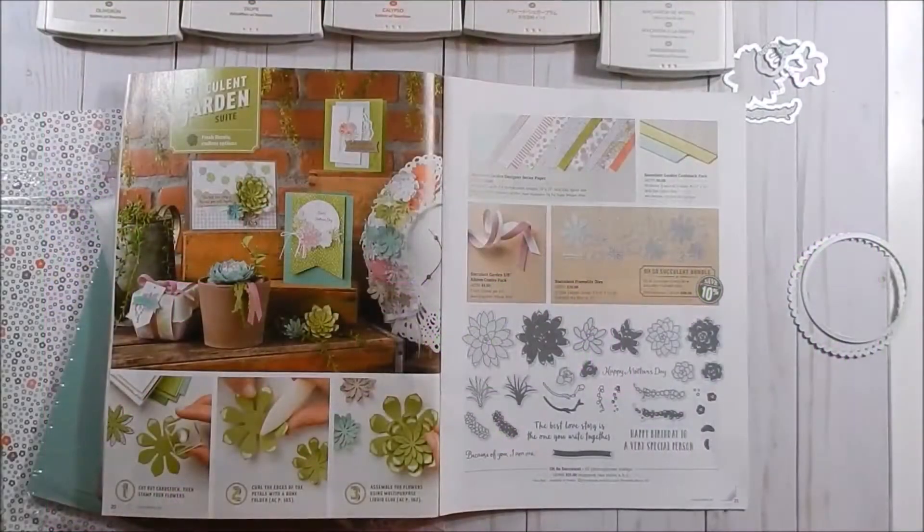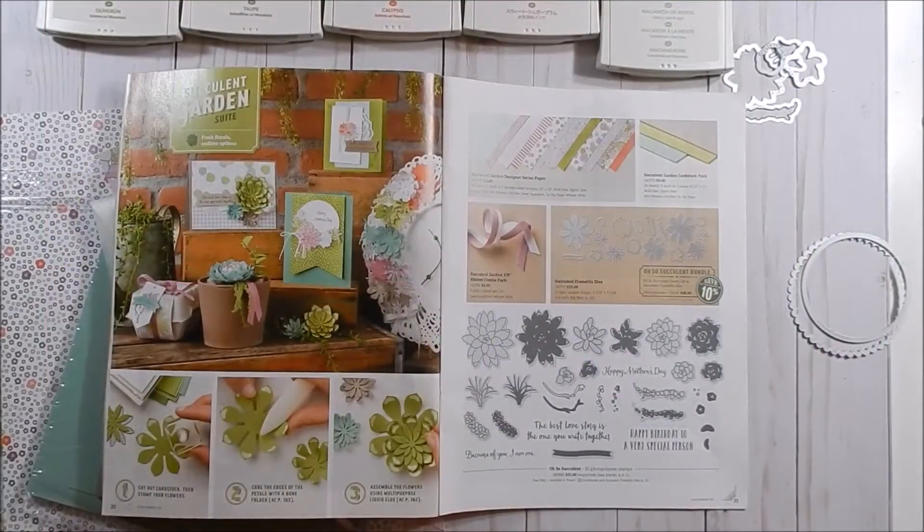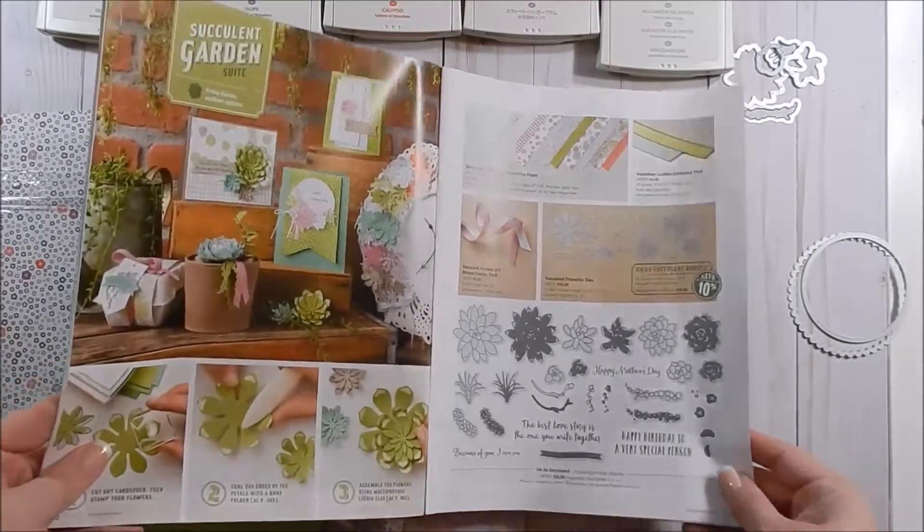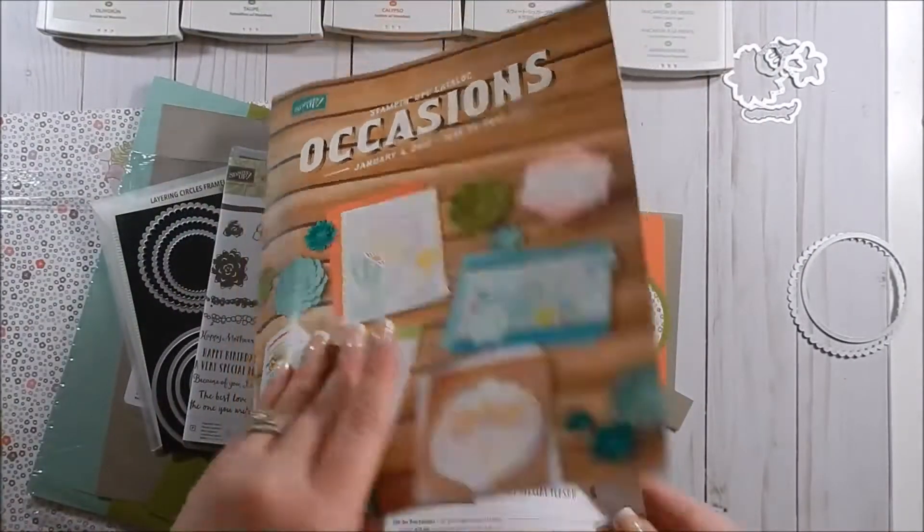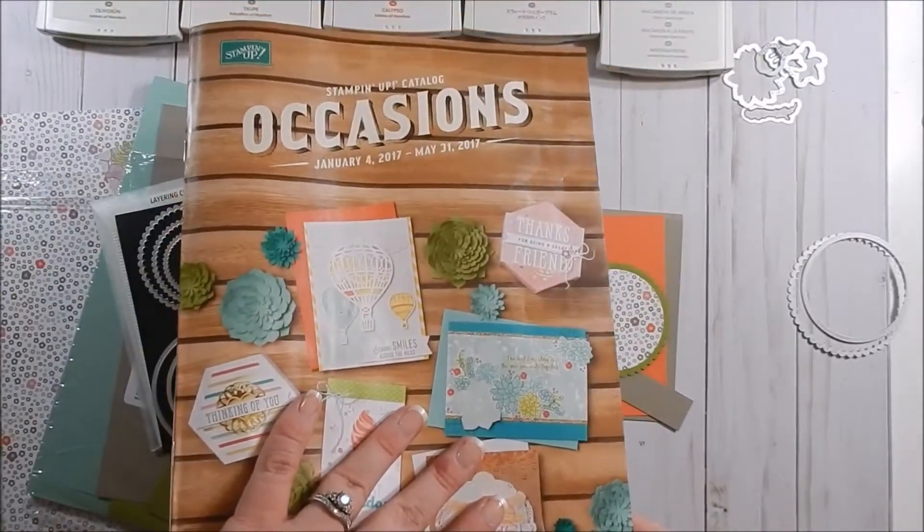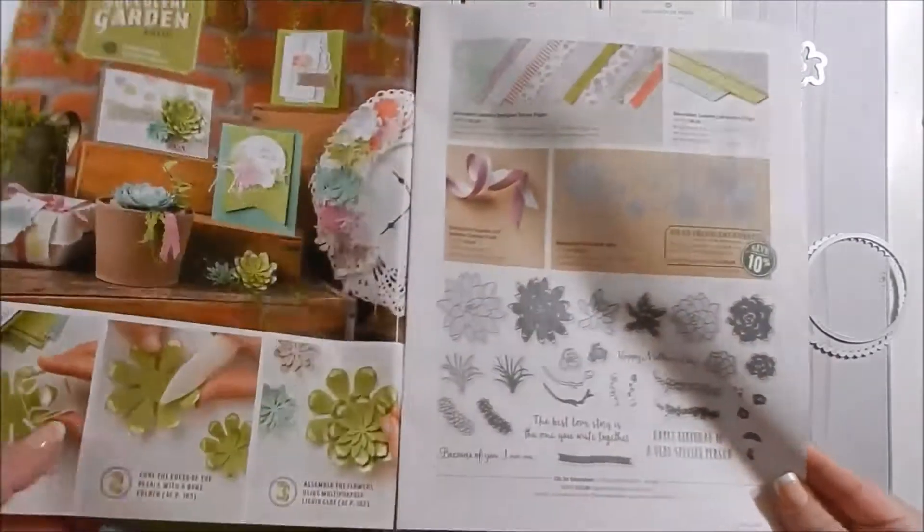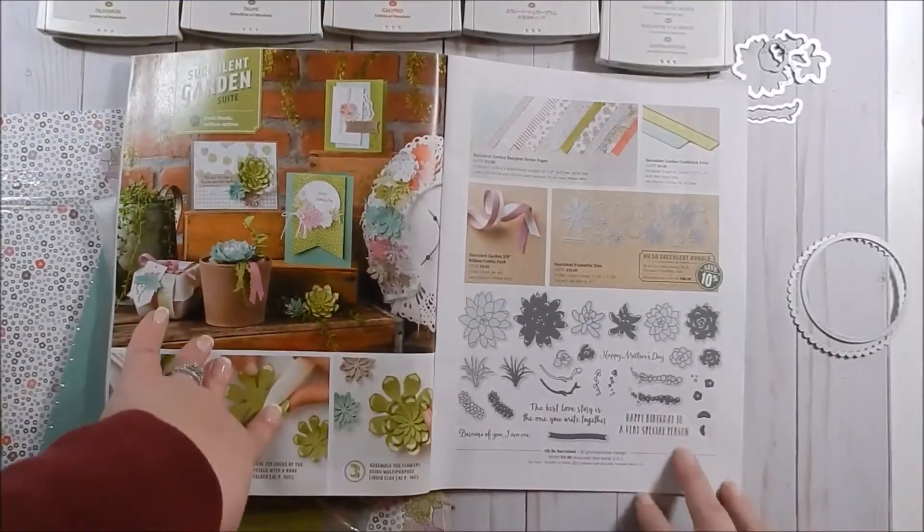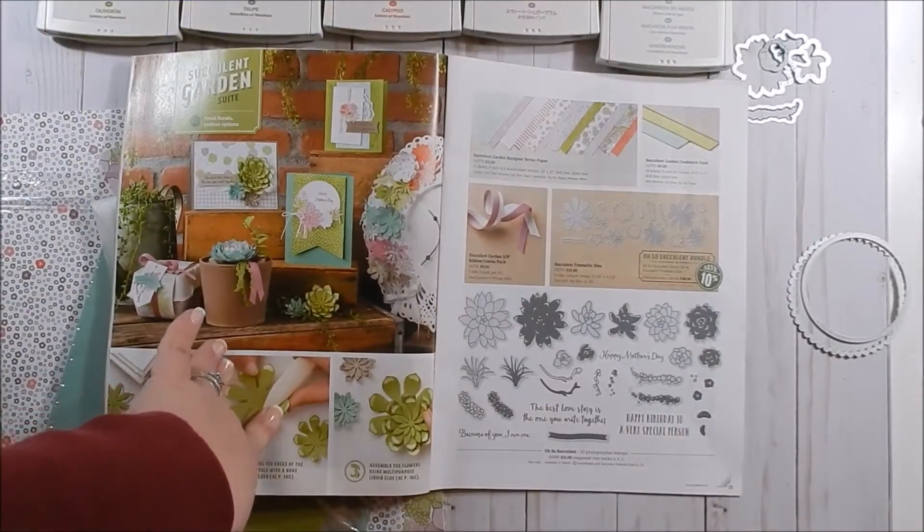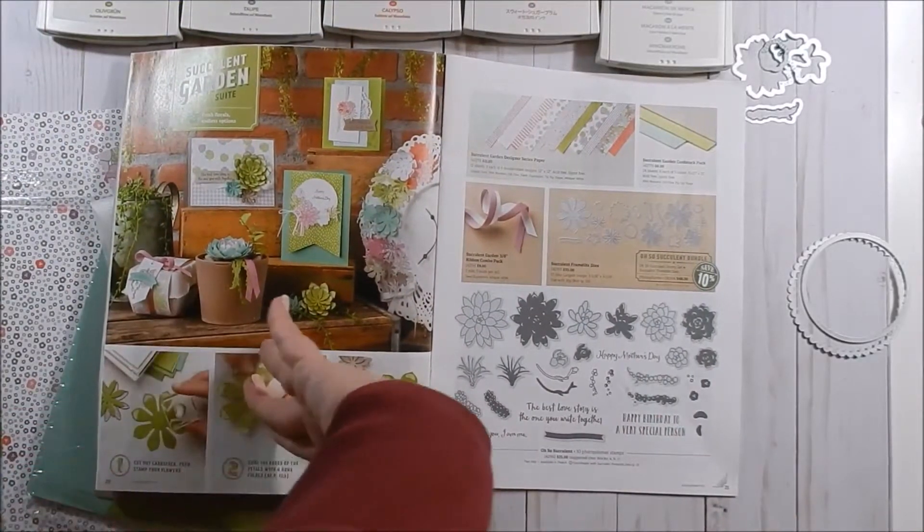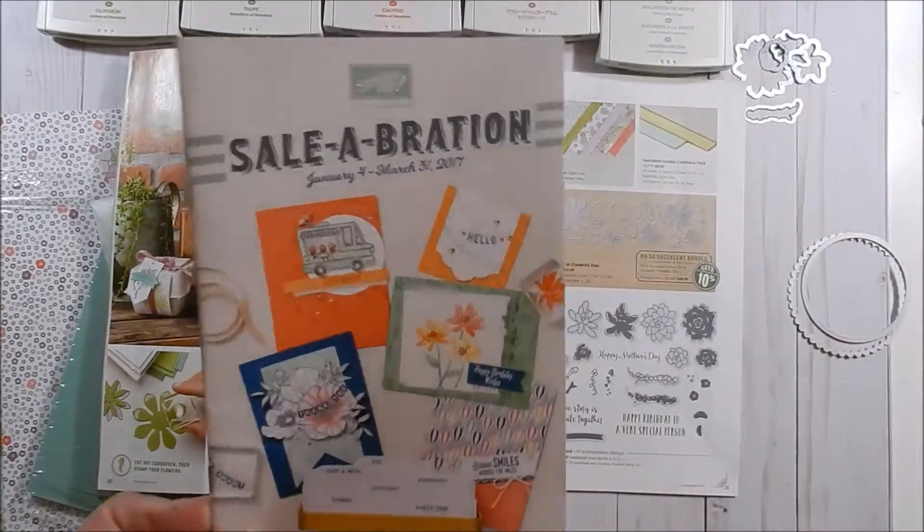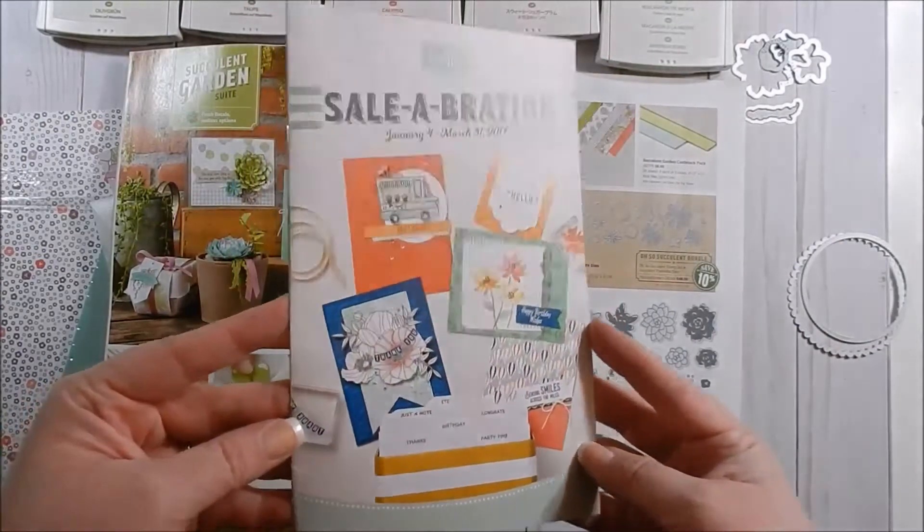Hey guys, welcome to Stampin' with Felicia. Today starts my first day of my mini series using the Succulent Garden suite out of the Occasions catalog. Remember, this catalog is good till May 31st, 2017. Every $50 purchase receives you a free item out of the Celebration catalog, and the Celebration catalog is only good till March 31st.